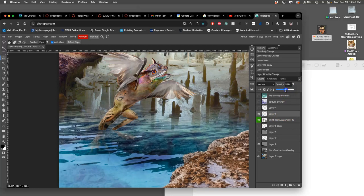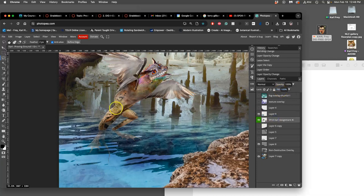But because water is transparent, I can just take the opacity down on the water and reveal the feet underneath. Then I can actually play with the lighting on my creature to show that it will get darker as it's deeper underwater.